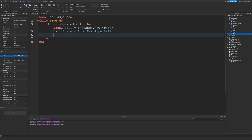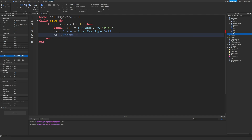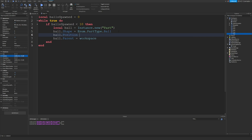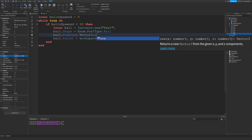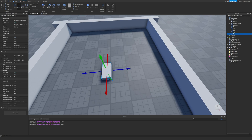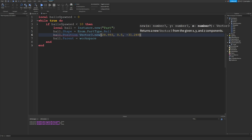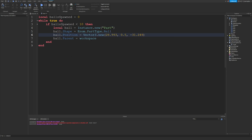Next, we set ball.Position = Vector3.new(x, y, z), using the position of our reference part in the ball pit. We delete the reference part, and then set ball.Parent = workspace. I also need to make sure to add the equals sign — ball.Position is equal to that, and it's parented to the workspace.